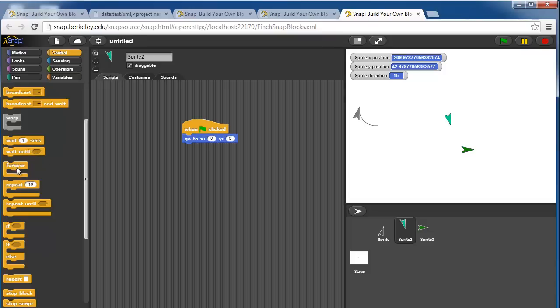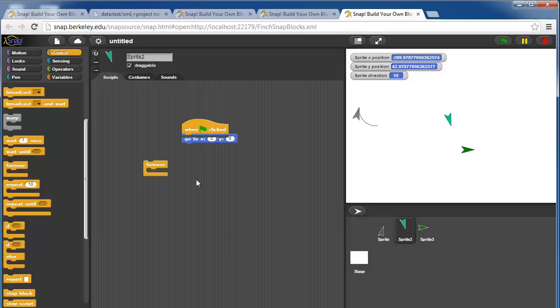You can create a loop that executes forever. Whatever is in here, it'll do it forever, until you hit the octagonal stop button.